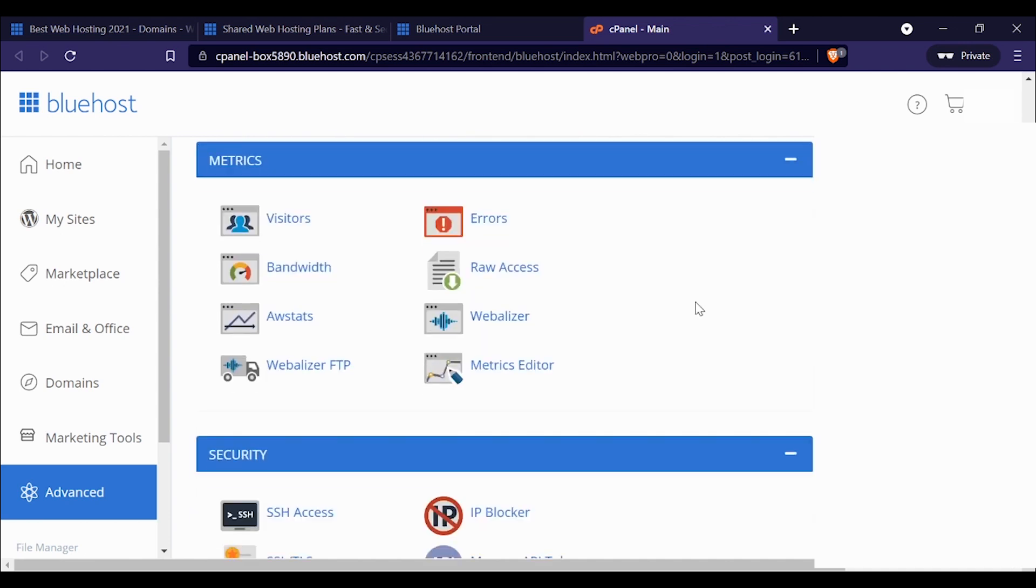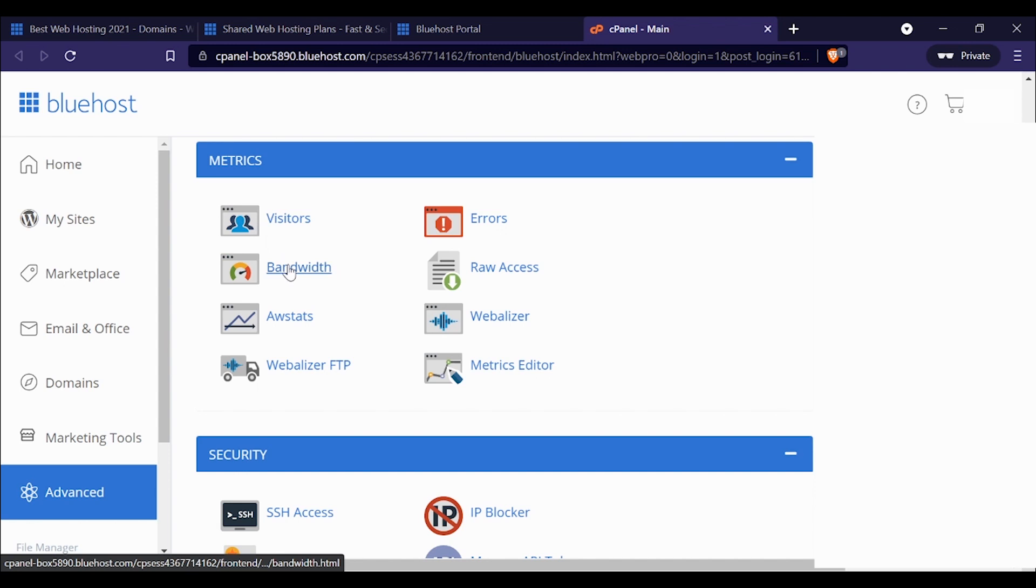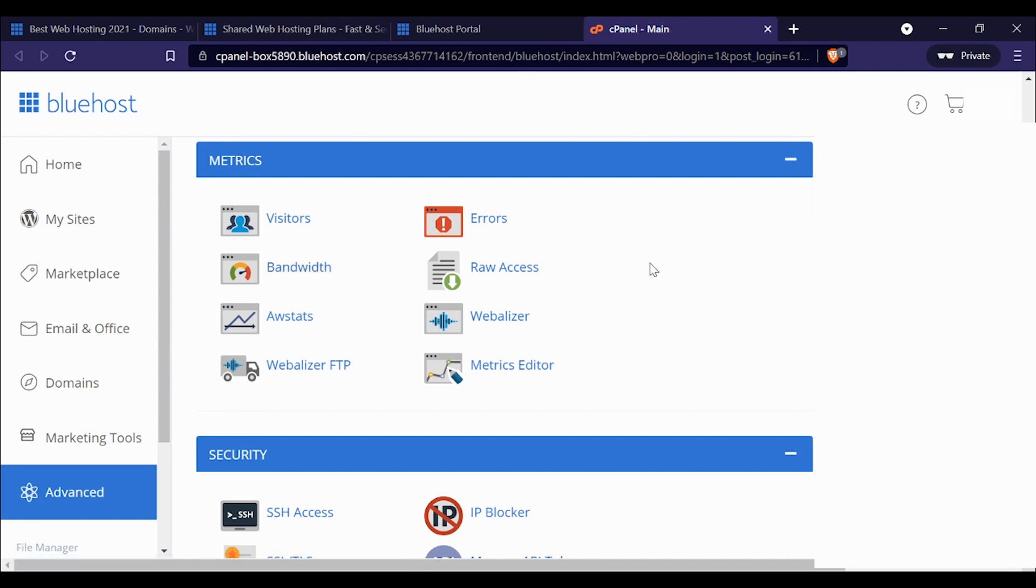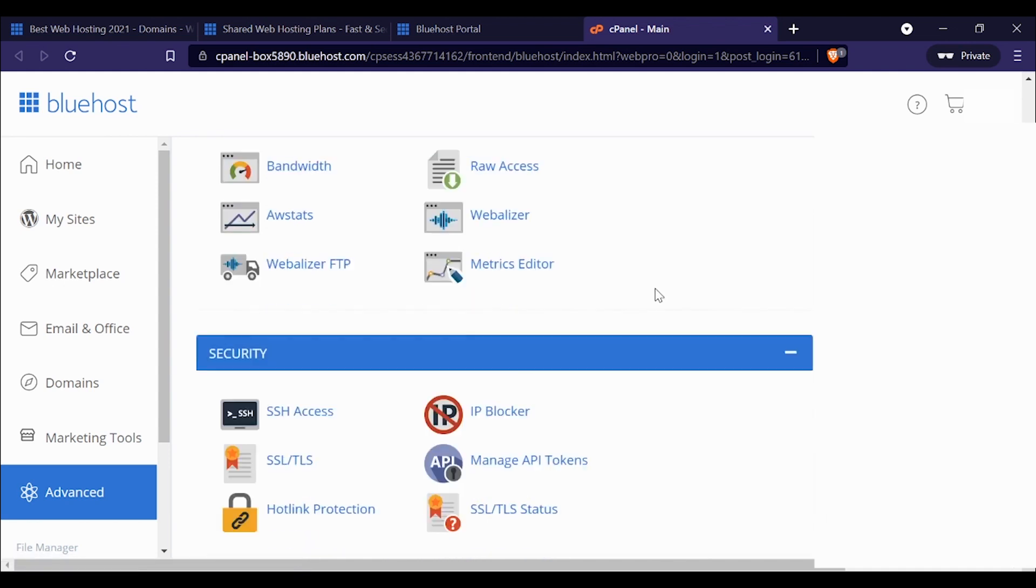This is kind of interesting—they actually do give you website statistics and metrics. I don't look at these; I use Google Analytics, or Clicky depending on the website. But you can get some data about your website visitors through Bluehost, which would be useful to some people.